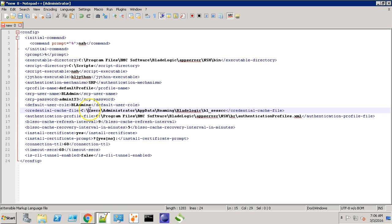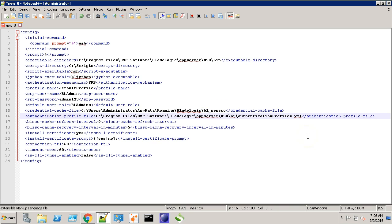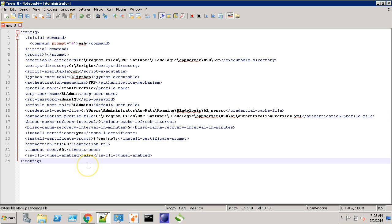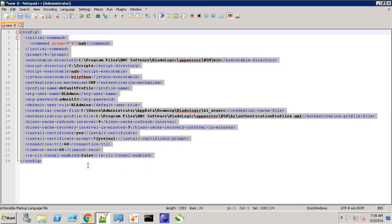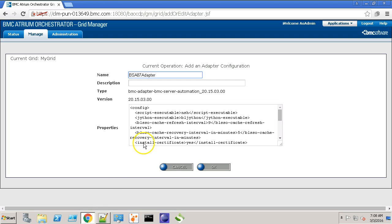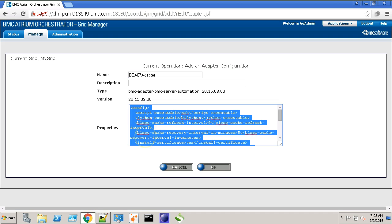This is where the credential cacher file is created which stores the copy of our credentials and how long the authentication is valid. This is the authentication profile XML location. This looks okay. Let's copy it and paste it in our adapter configuration.